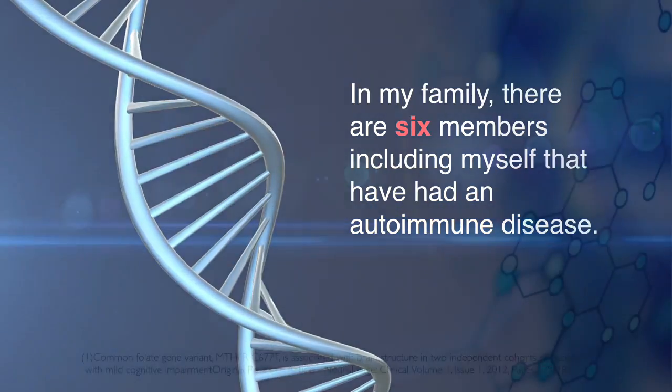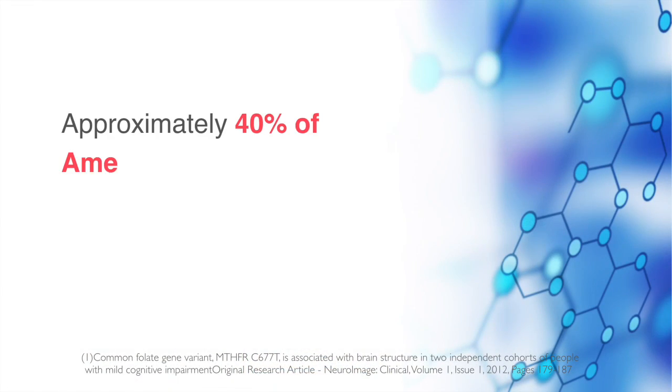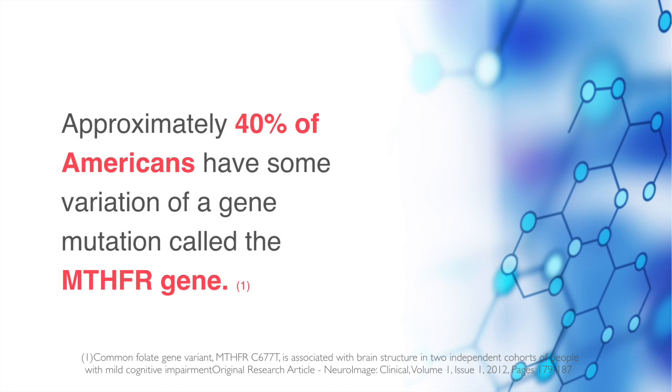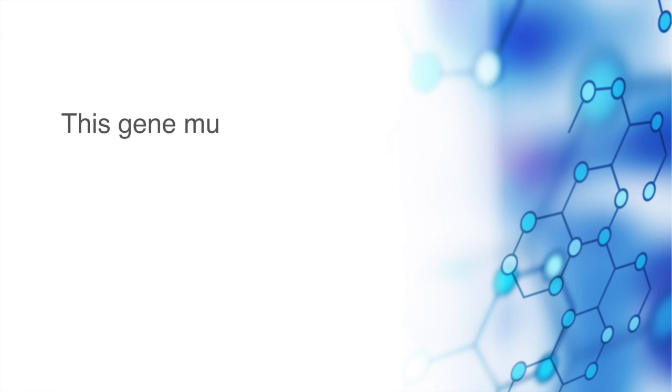Approximately 40% of Americans have some variation of a gene mutation called the MTHFR gene.